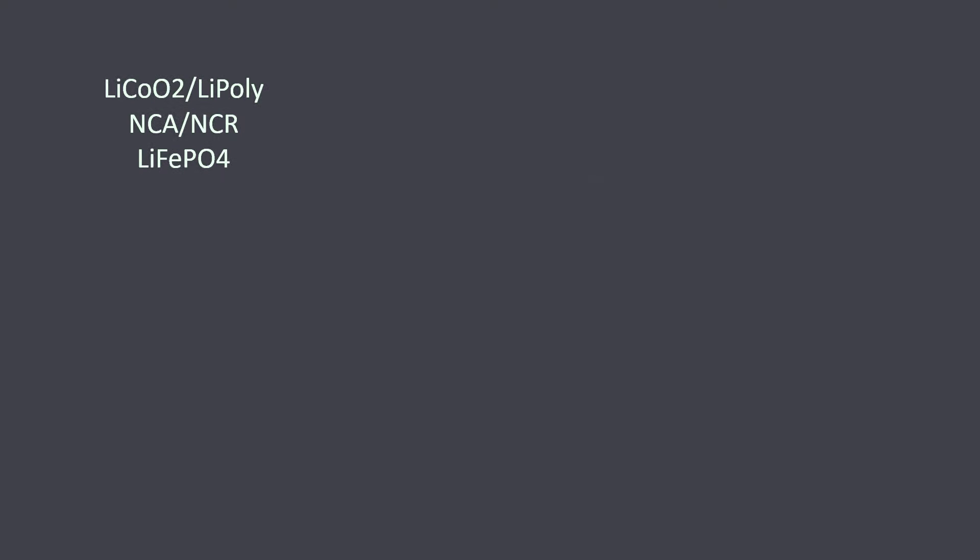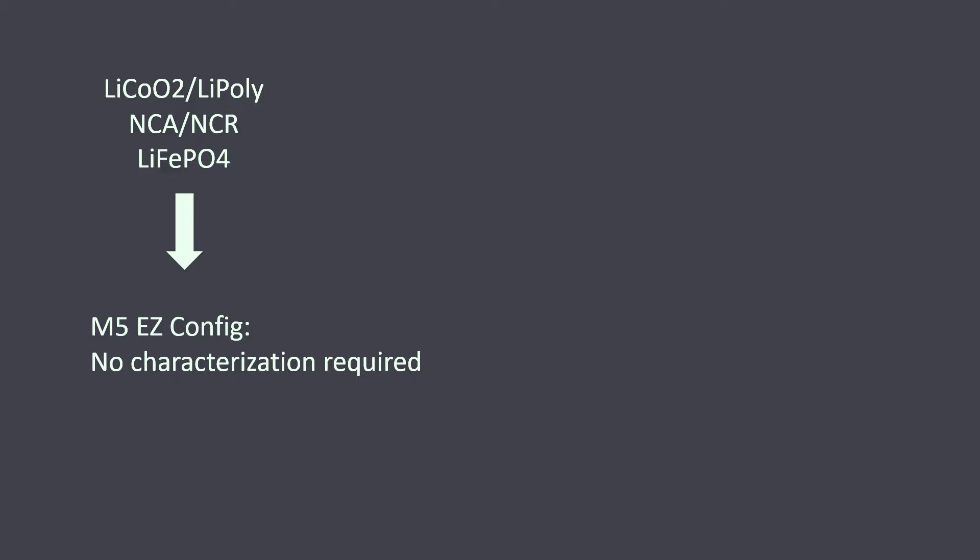Now that we have a good idea of which part to use, we need to decide what battery model to use. For most applications that use common lithium chemistries like lithium cobalt, NCA or NCR, and lithium iron phosphate, the EZ configuration is the suggested option since it gives you the highest accuracy without the need for lengthy characterization procedures. I'll show you how to get this set up later in the video.